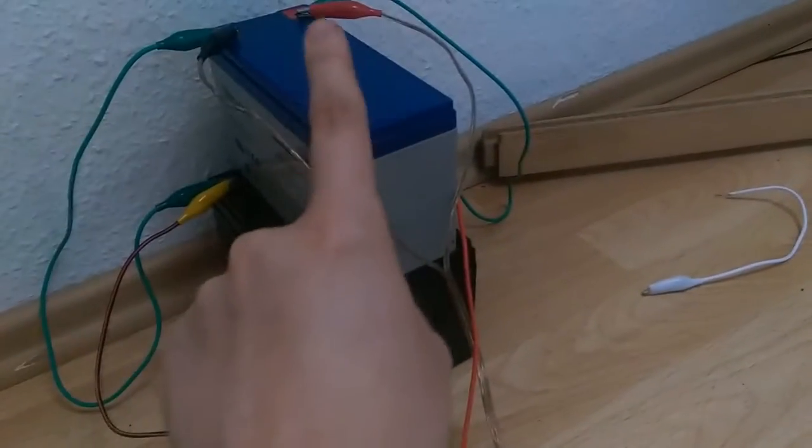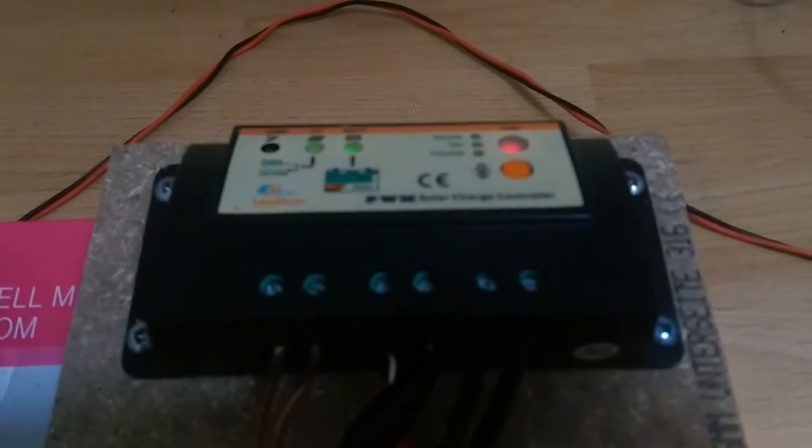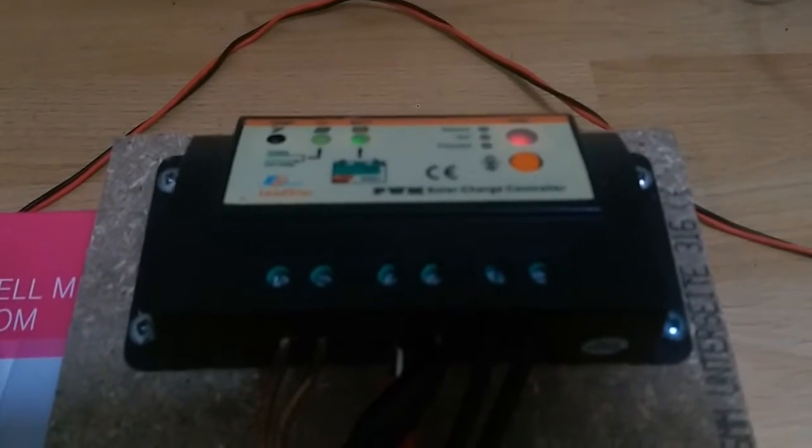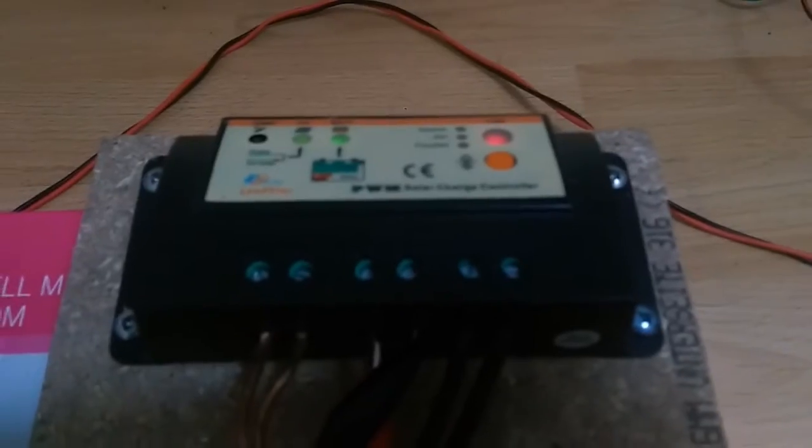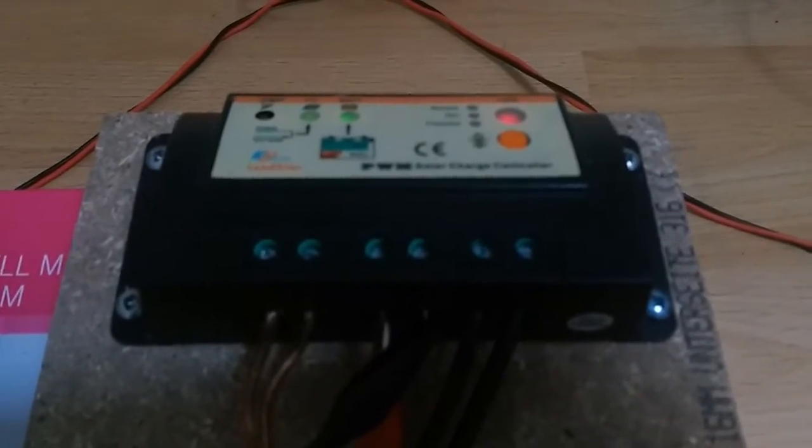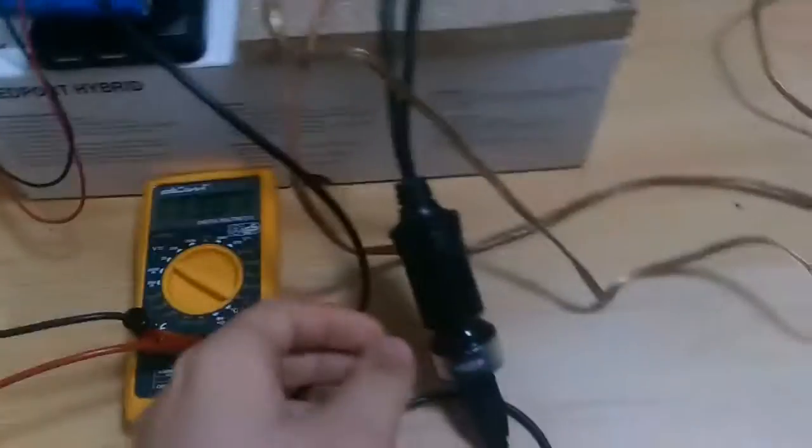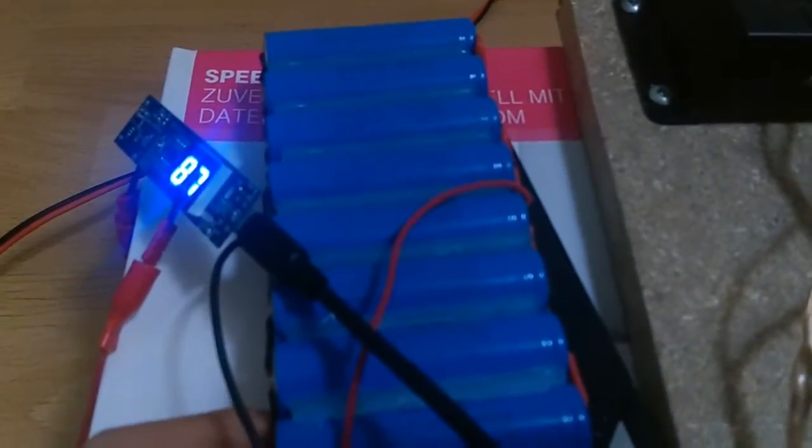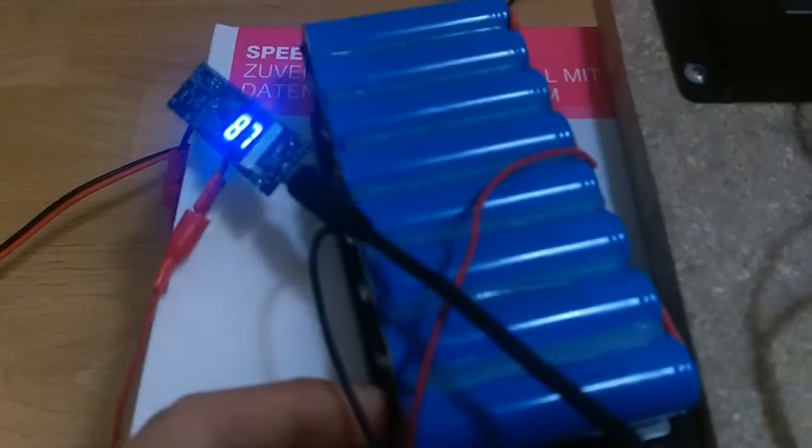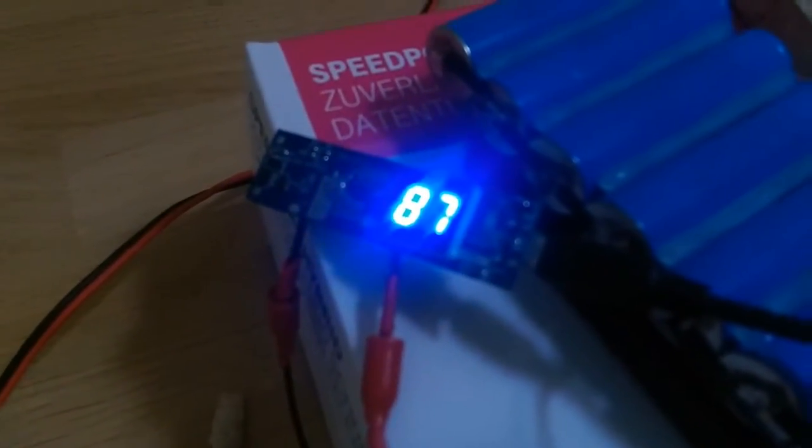I'm currently charging my homemade power bank which is around 87%.